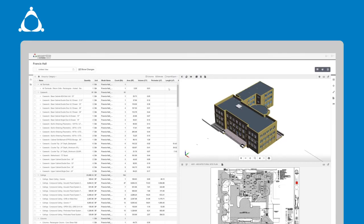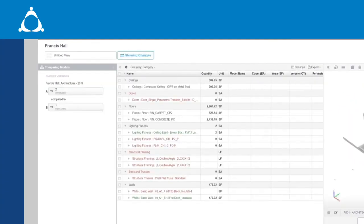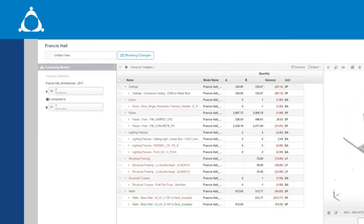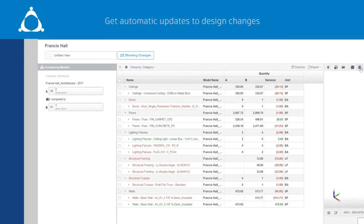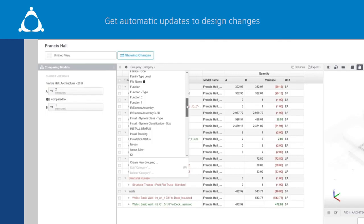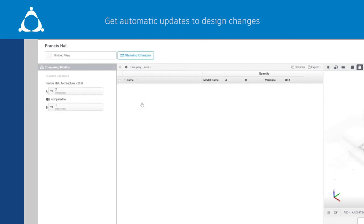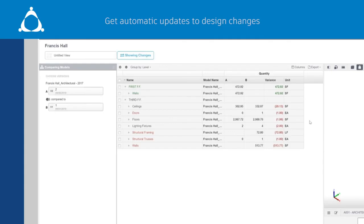As with everything in construction, changes to project design, scope, or timeline are happening constantly. Needing to stay up to date with design changes to ensure accurate estimates means that you need to go back and redo quantifying work every time the model changes.